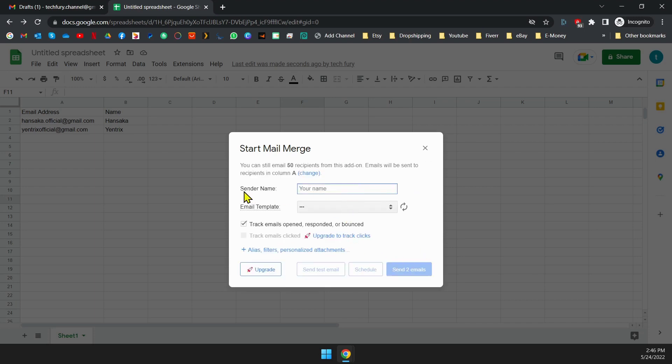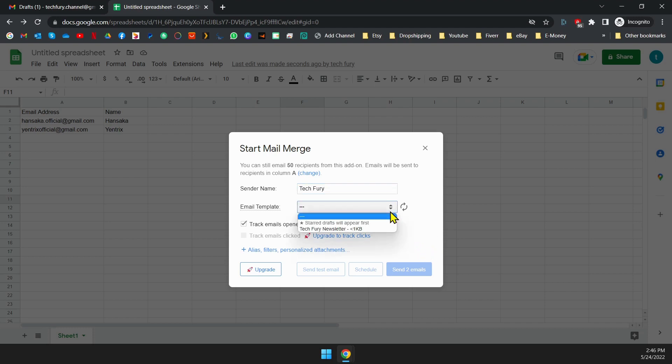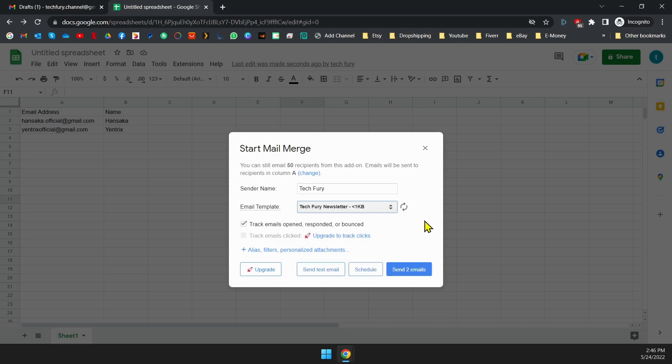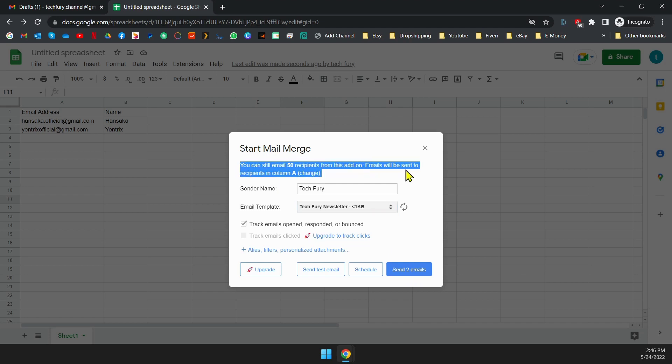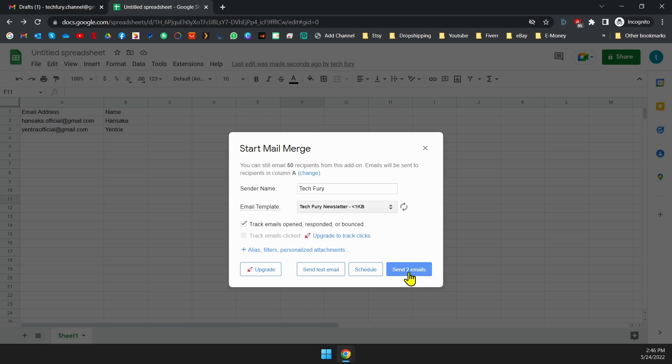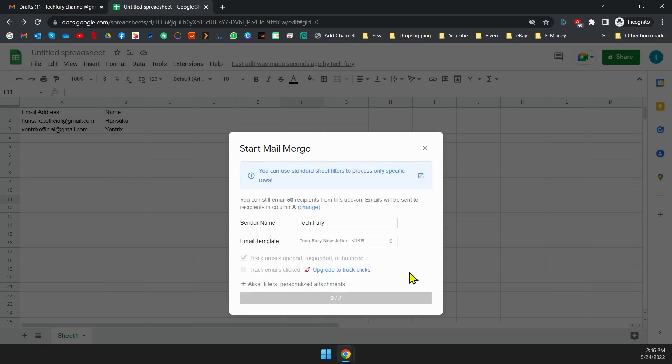In here, first, enter your or your company name as the sender name. This name will appear in the recipient's email. Then select the email template. If you had multiple draft emails, make sure you select the correct draft email as the template. As it's mentioned here, you can send 50 emails per day with this add-on totally free of charge. Now click on the send email button to start sending emails.